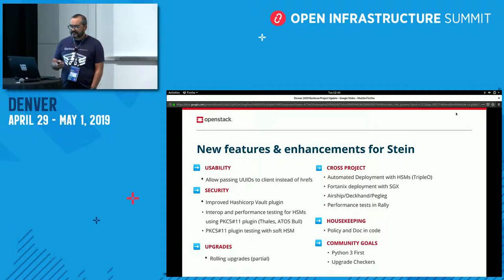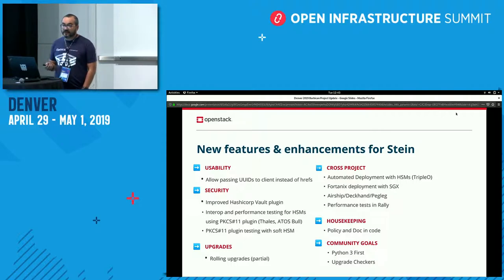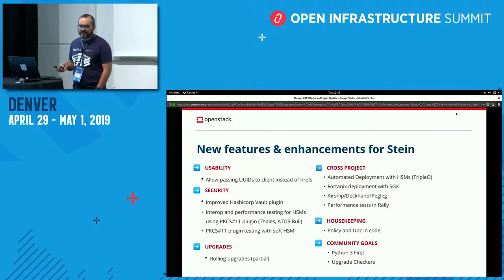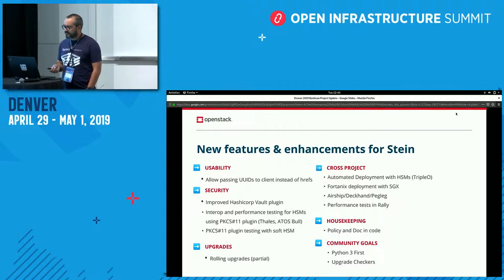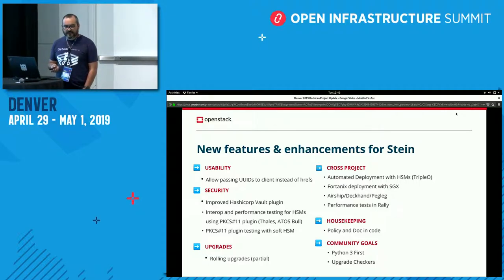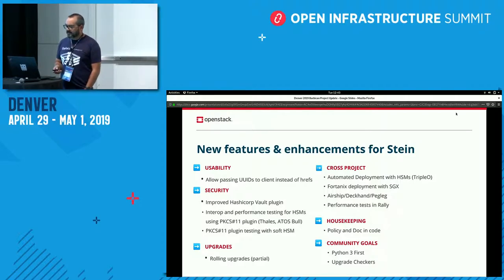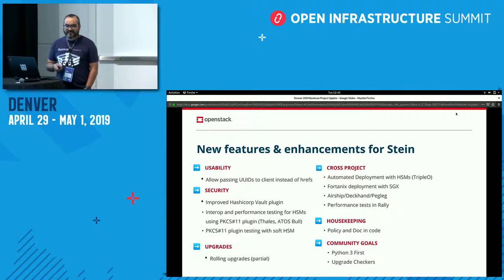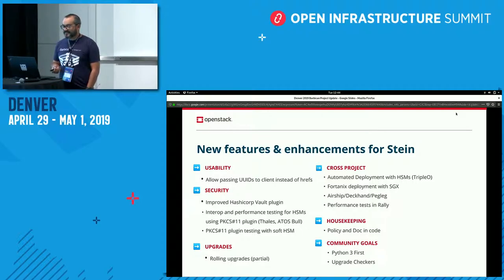Some of the cross-project stuff we did: I think the one we put the most effort into was getting TripleO to be able to automatically deploy Barbican with an HSM backend. Right now we're supporting both Thales and ATOS machines. FortunaX still has their own custom backend that is working. As for Airship, Deckhand, and Pegleg integrations — I don't know much about those, but if you're curious, we can hunt down Adi a little bit later and find out about those.